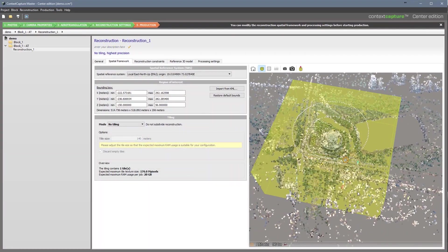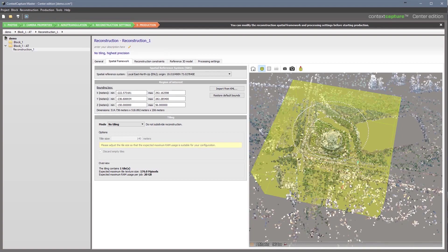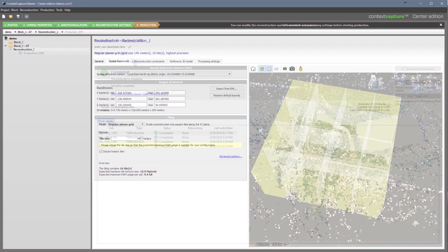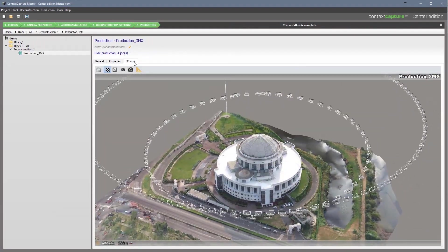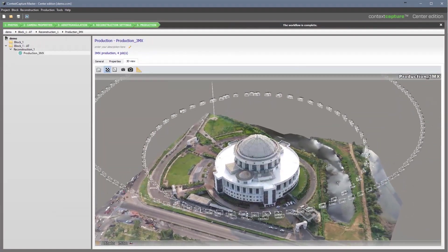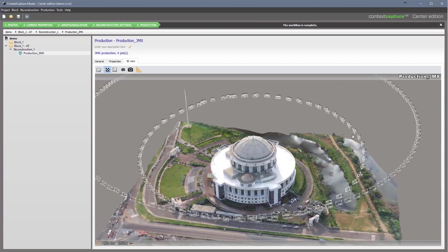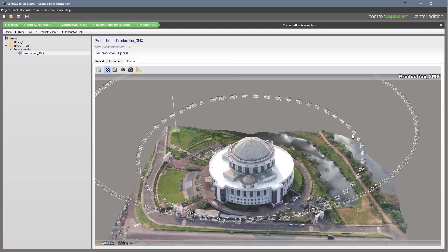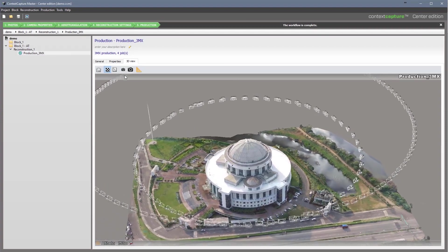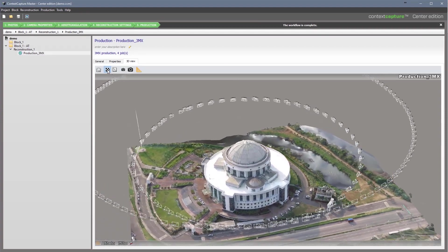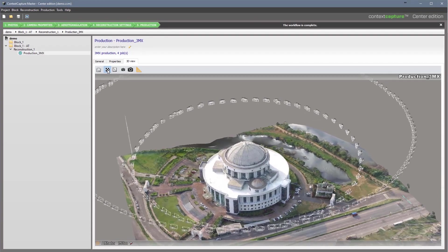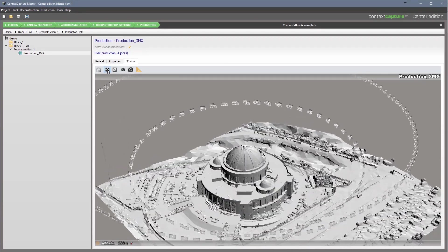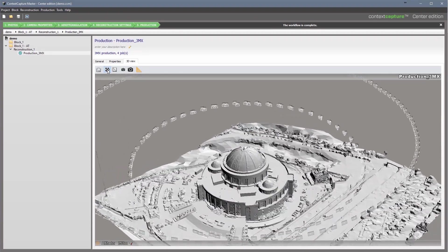You can produce 3D reality meshes on your local machine or upgrade to Context Capture Center to save time by employing scalable computing power to speed production of your 3D models, leveraging the latest parallel computing systems.